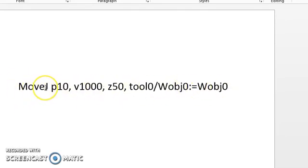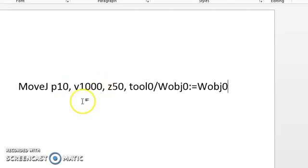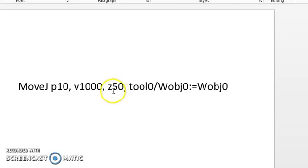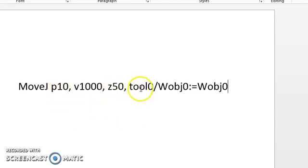So the line of code, as it breaks down, is pretty simple. Move type, or type of motion. Point name, or where we're going. Velocity, or how fast we're going to get there. Zone, also known as the approximation range, how close we're going to approach this point. My active tool and my active work object.